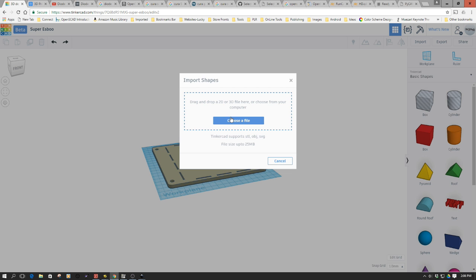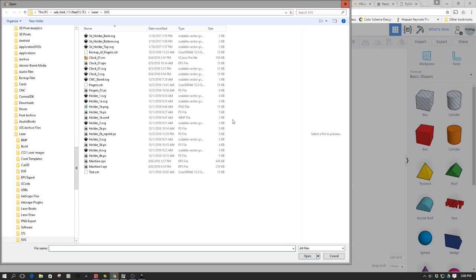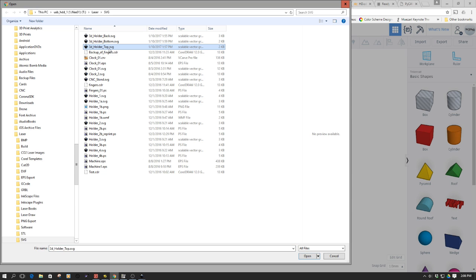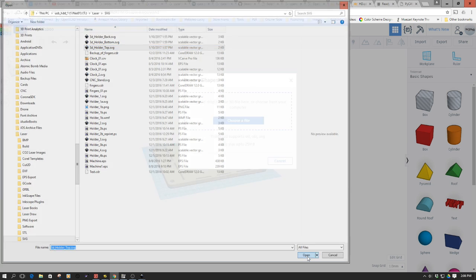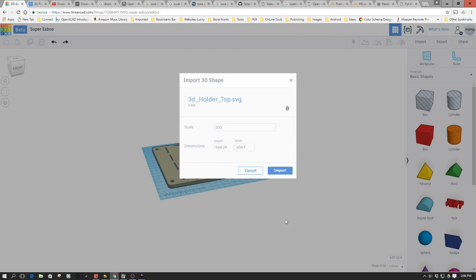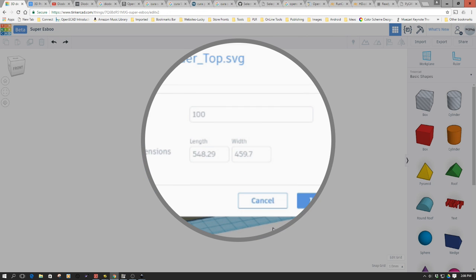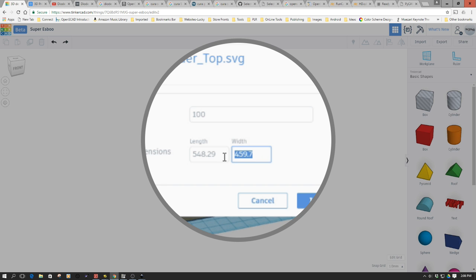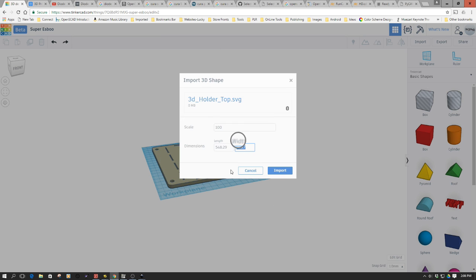We're going to import the next one. I'll show you what the problem is. I've already imported the back, so I'm going to do the top next and then import. One of the things you notice is that the length here is 548 by 459. For some reason, this thing decides it likes to import it in pixels or something, definitely not millimeters.